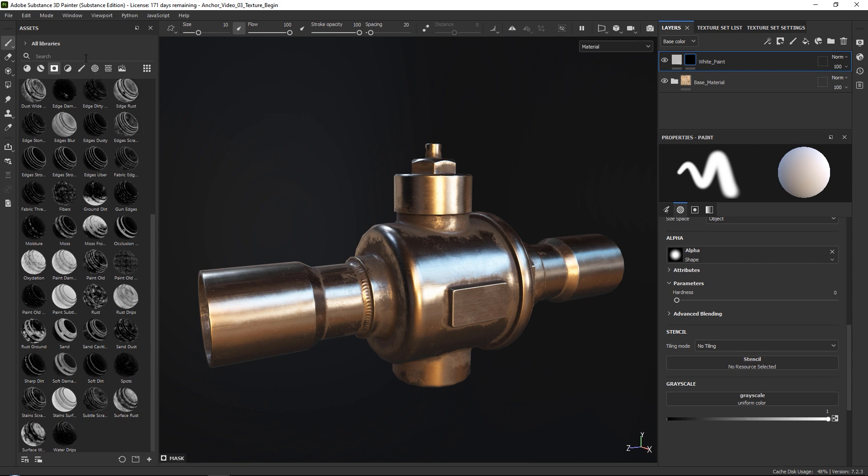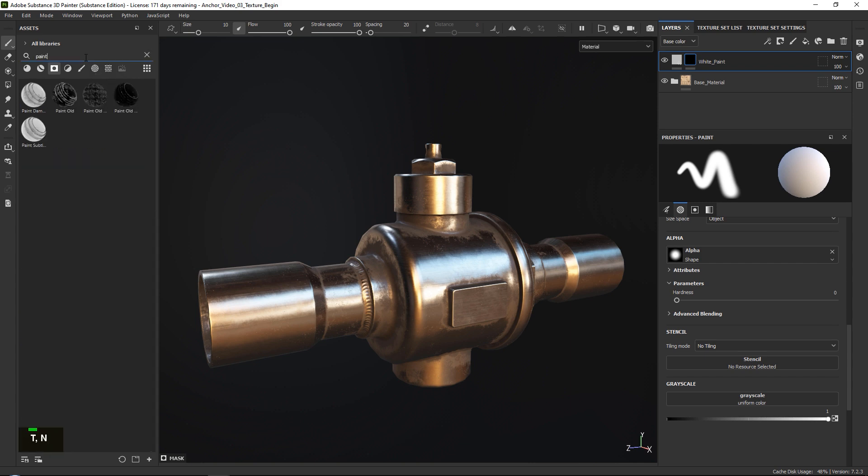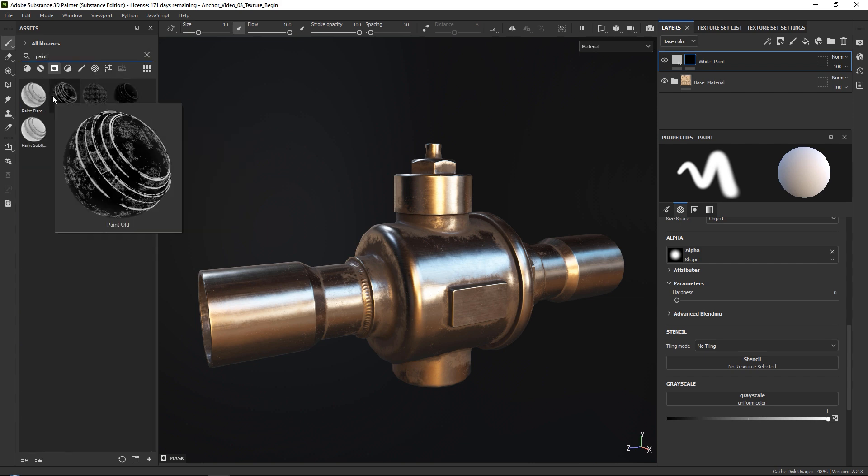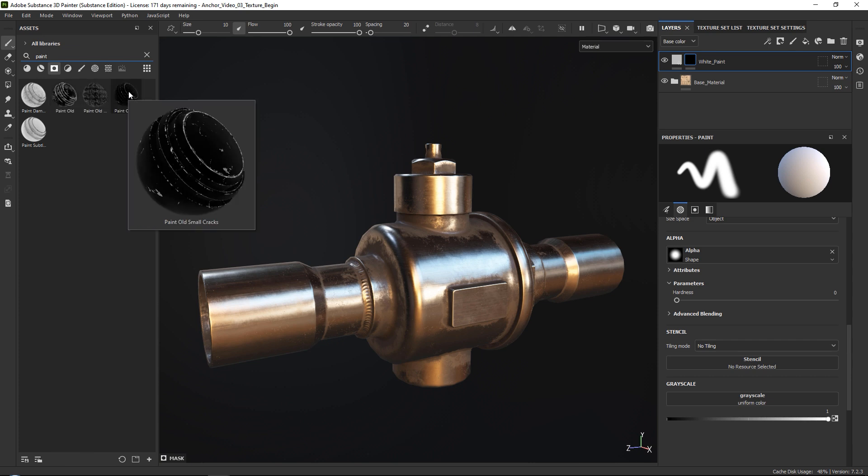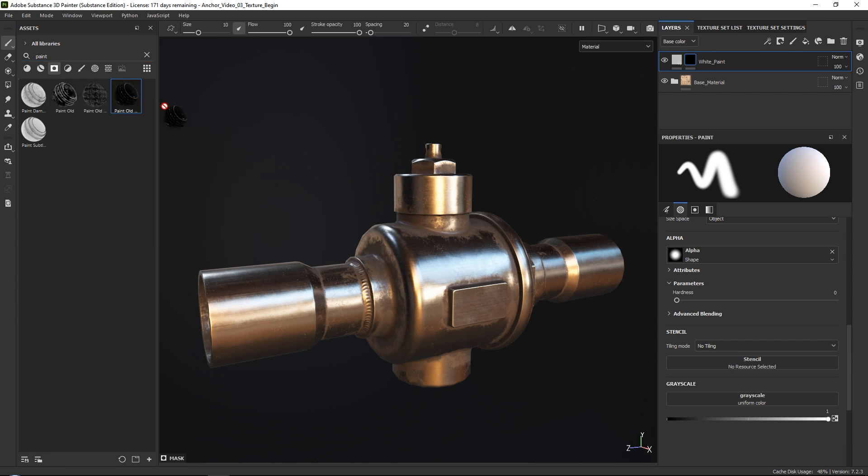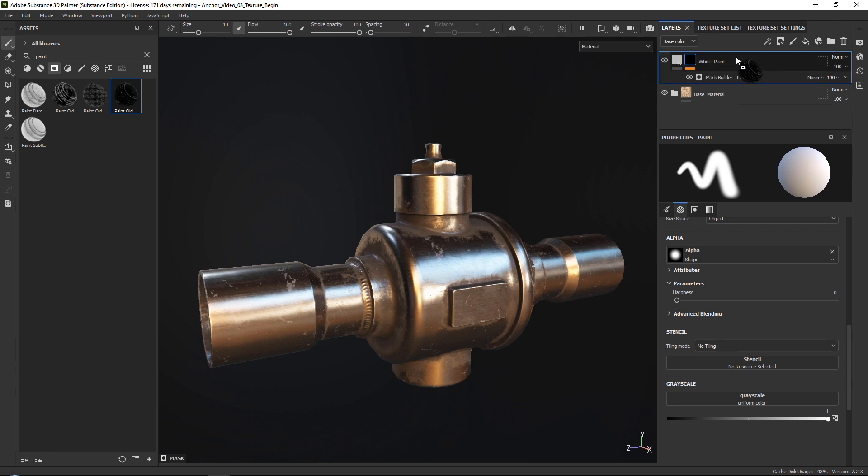Now this is often easier if I just go to search and type in paint. So there are a few of them over here. The one that we want to use is the paint old small cracks over here, and we just want to go ahead and drag this in.